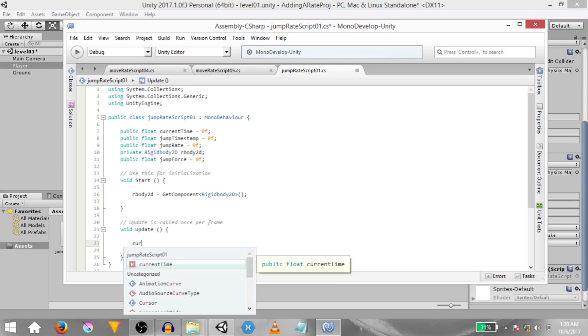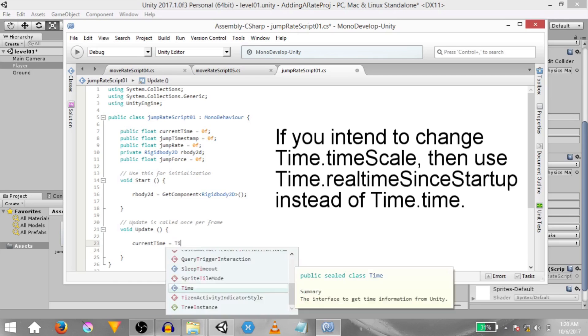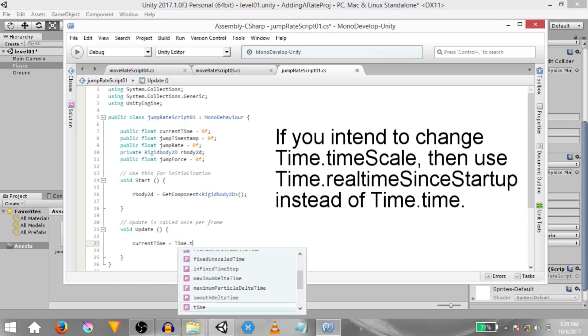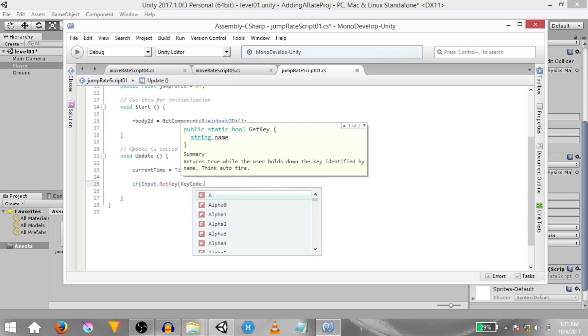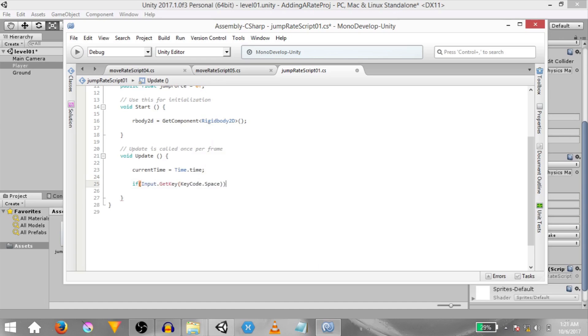In the update method type current time equals time.time. time.time is basically the elapsed time in seconds or the amount of time in seconds that this game has been running. The only reason I'm storing this value in current time is so that we can see this value in the inspector. Then type if input dot get key key code dot space.